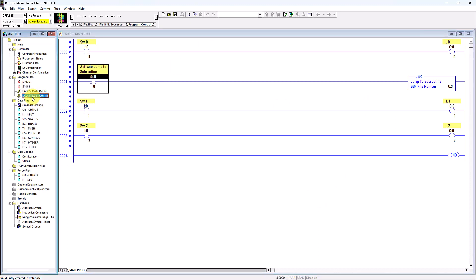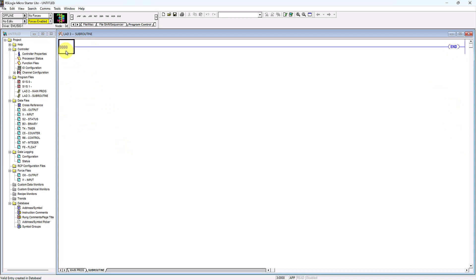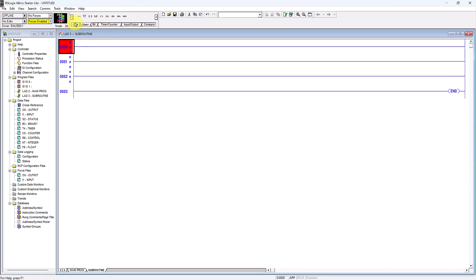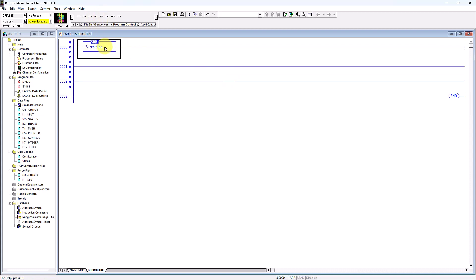Now I will double-click file number 3 that I created, and create a few new rungs. I will go to the Program Control tab and select the Subroutine Label (SBR). This is my subroutine label. Then I will place one output and one input on the rung.